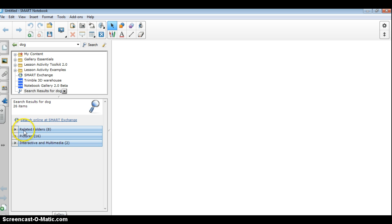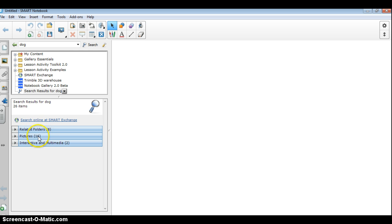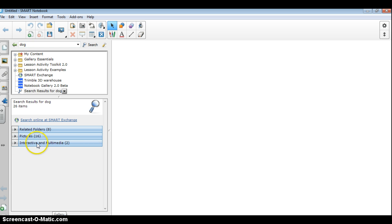Instead, these are like folders. So if you think of them in that respect, because it can get a little confusing when you're looking down here, they have related folders. They have pictures, and it shows that there are 16 pictures related to the word dog.